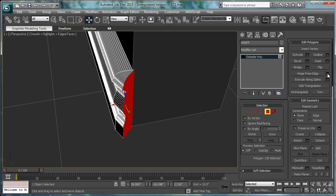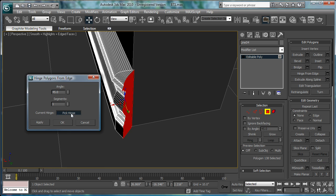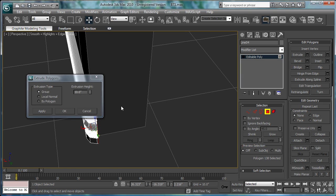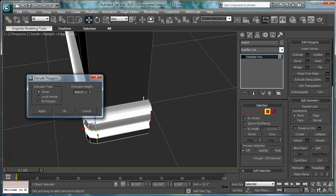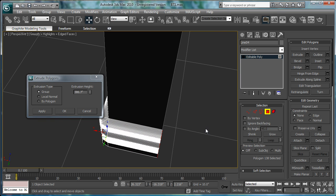Hinge from edge again. Pick hinge. Extrude. Just extrude it along there until you attach.